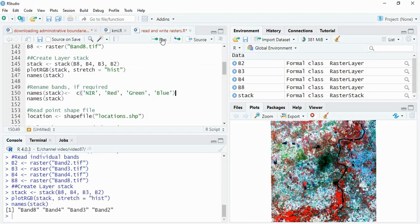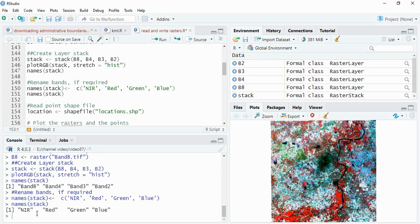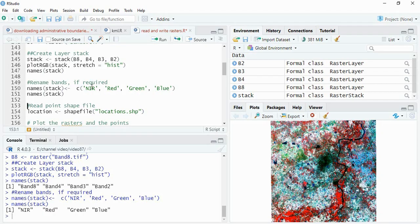Now we can see the new names as NIR, red, green, and blue. Because we are going to extract the raster values, the column names will be like this - NIR, red - otherwise it will be band 8, band 4 like this.